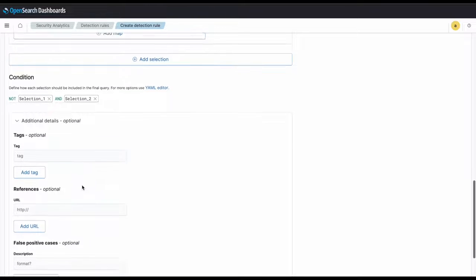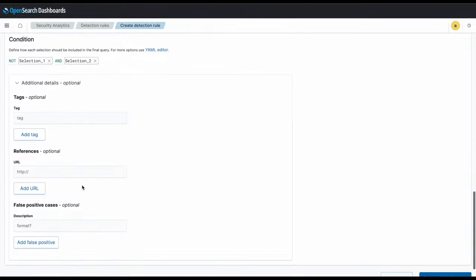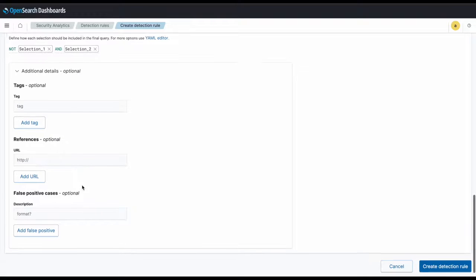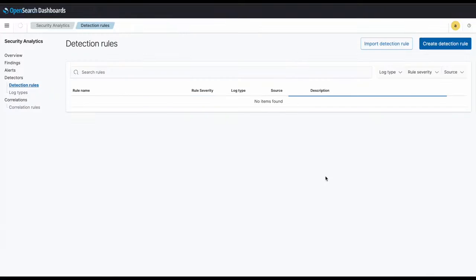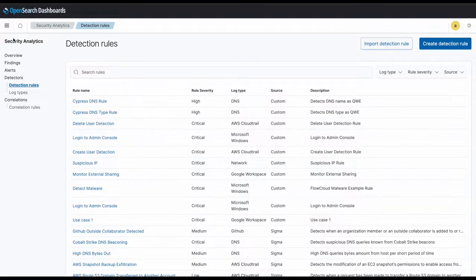Again, you can set tags, references, and false positive cases according to your use case, but for now we will be skipping those. And there you go, your custom rule is configured.